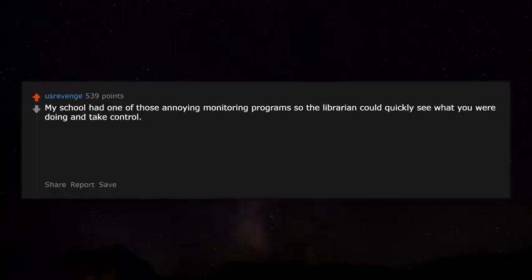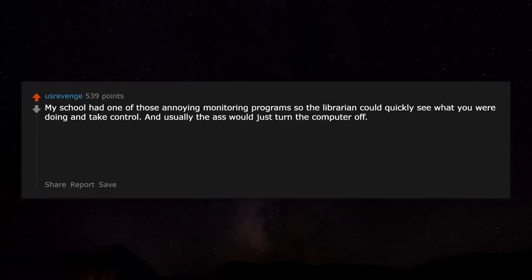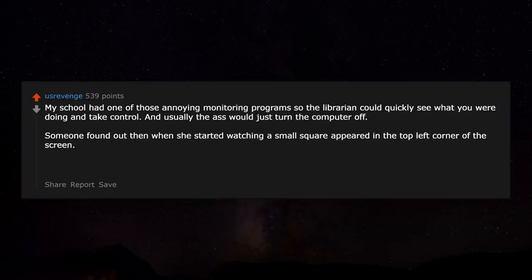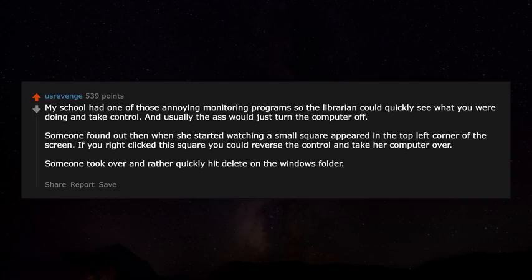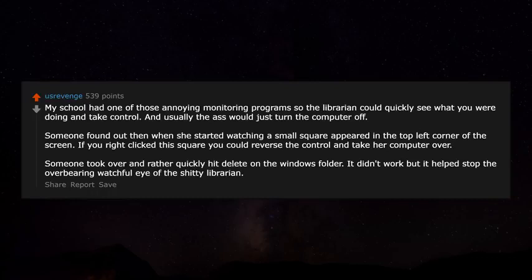My school had an annoying monitoring program so the librarian could see what you were doing and take control — she'd usually just turn the computer off. Someone found out that when she started watching, a small square appeared in the top left corner. If you right-clicked it, you could reverse the control and take over her computer. Someone took over and hit Delete on the Windows folder — it didn't work, but it helped stop the overbearing watchful eye of the librarian.